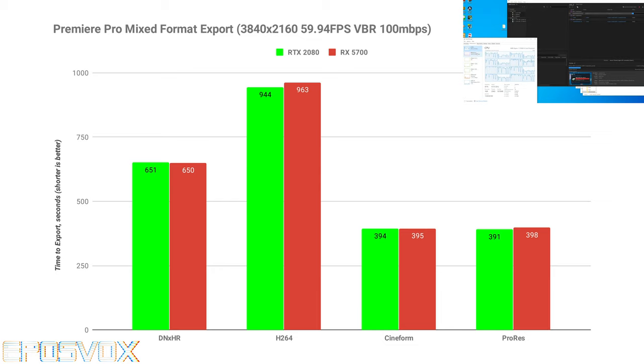But jumping through the codecs, looking at DNxHR in Premiere, the 5700 was one second faster than the 2080. Cineform, one second slower.